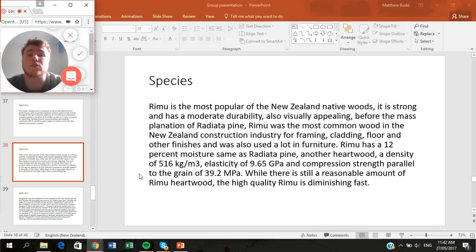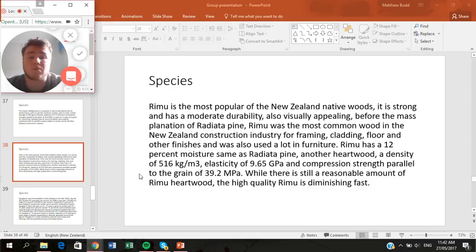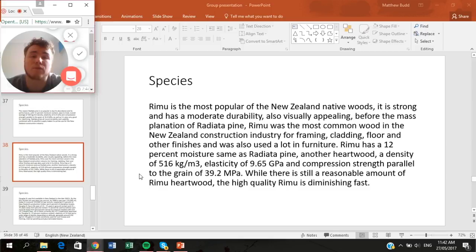Rimu is one of the most popular New Zealand native woods — strong with moderate durability and very appealing. Before the mass plantation of Radiata Pine, it was commonly used for framing due to its density and 12% moisture content, also being a heartwood. It has a density of 516 kg/m³, elasticity of 9.65 GPa, and compression strength parallel to grain of 39.2 MPa. While some Rimu remains in harvestable forests, high-quality Rimu is difficult to find, making it expensive and used mainly for niche furnishings.